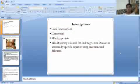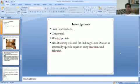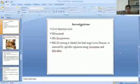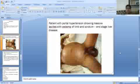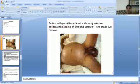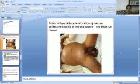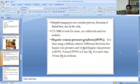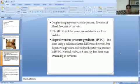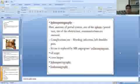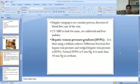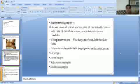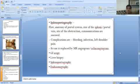Investigations include liver function tests, ultrasound, alpha-fetoprotein, MELD scoring, Doppler imaging, HVPG (hepatic venous pressure gradient), and splenoportography. An image of a patient with ascites due to portal hypertension is shown.